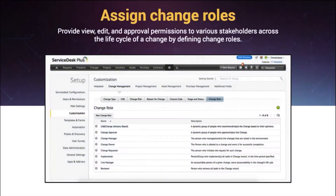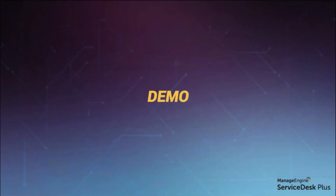The last one is roles. With the help of roles, you will be able to define permissions for each and every change request individually. You can provide roles with view permission, view-edit, and approval permissions to various stakeholders at each and every stage of a change's lifecycle in the application.